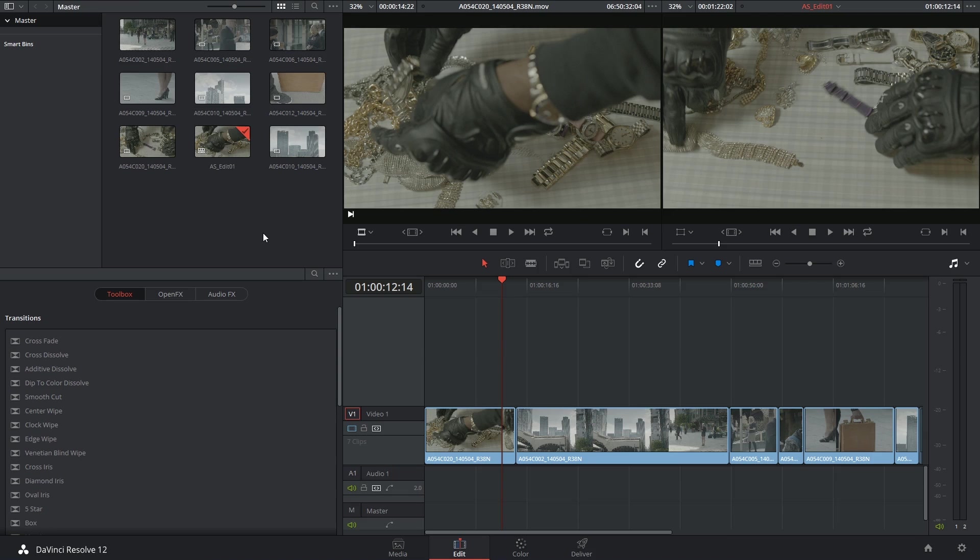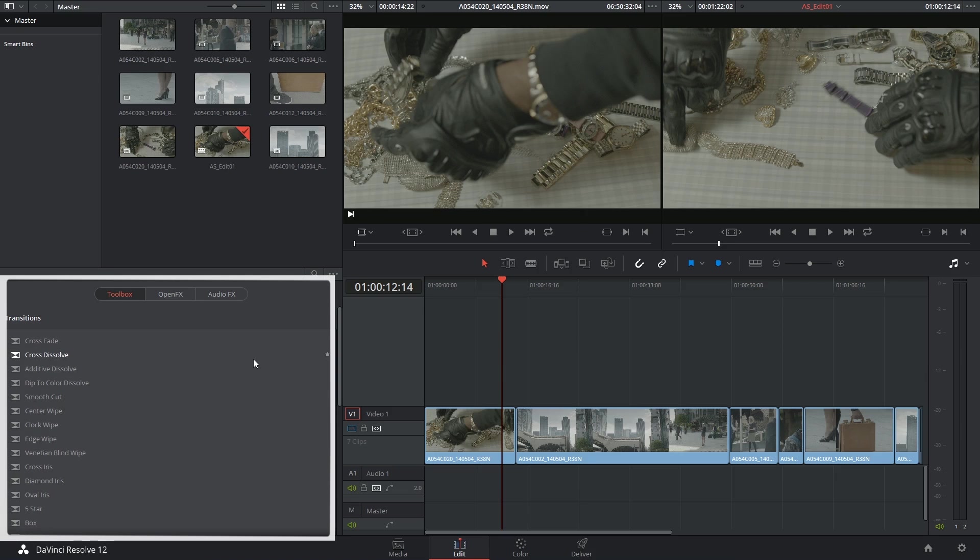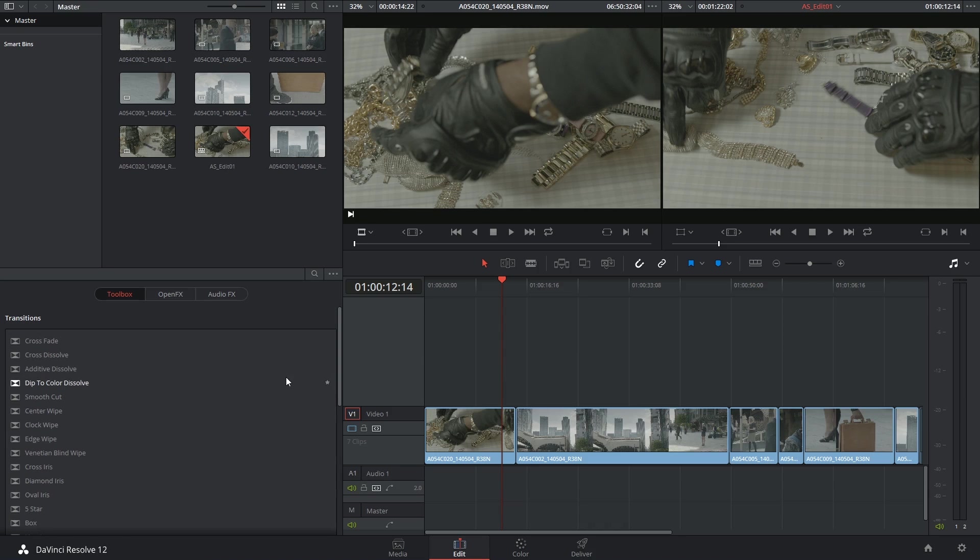Hi there and let's get to it. Today we're looking at transitions. They can be found in the effects library of the edit page.